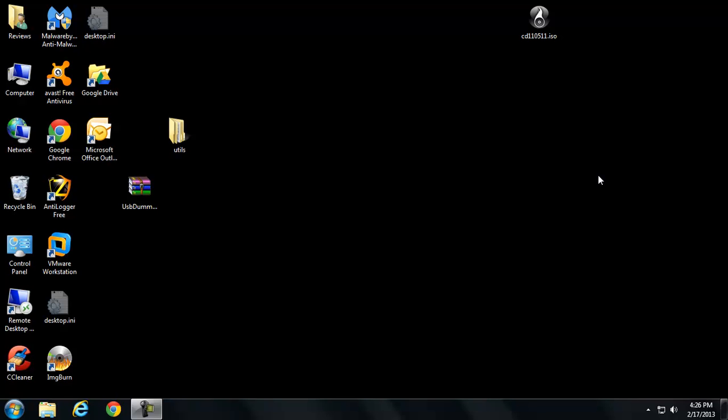I found this little utility out there and I just thought it was so funny. It's so simple and funny. Basically, it's USB Dummy Protect. That's the name of it.